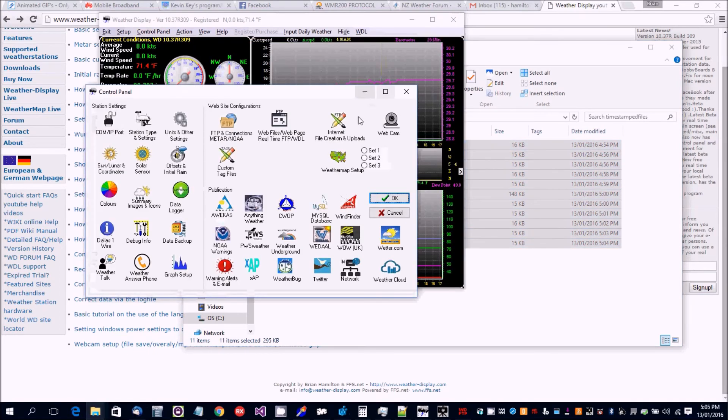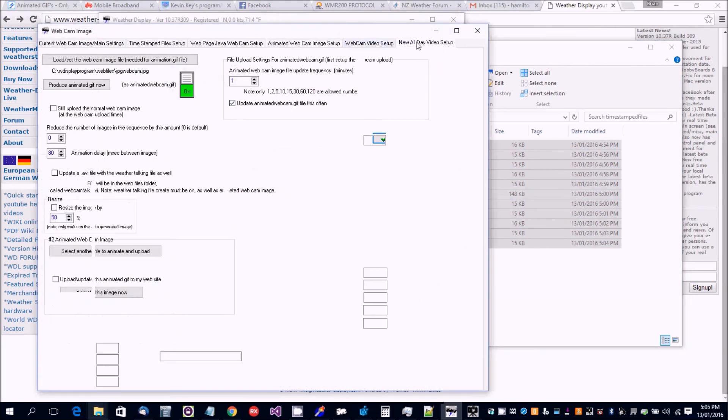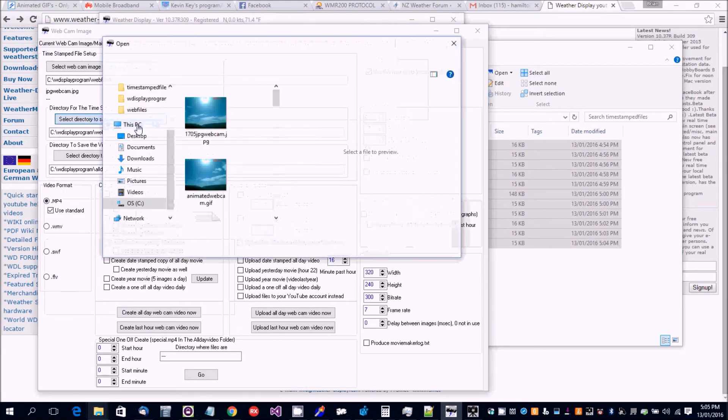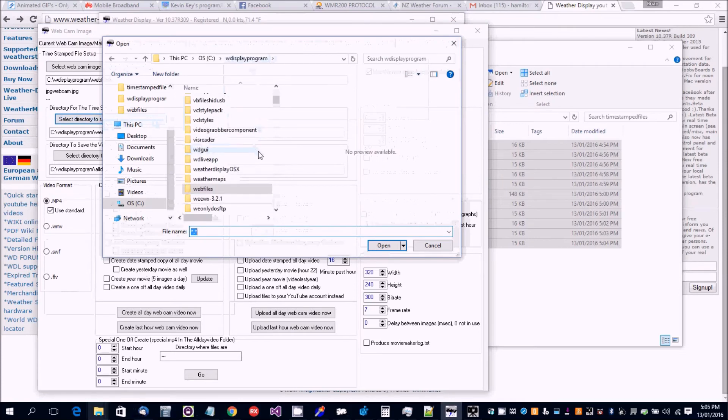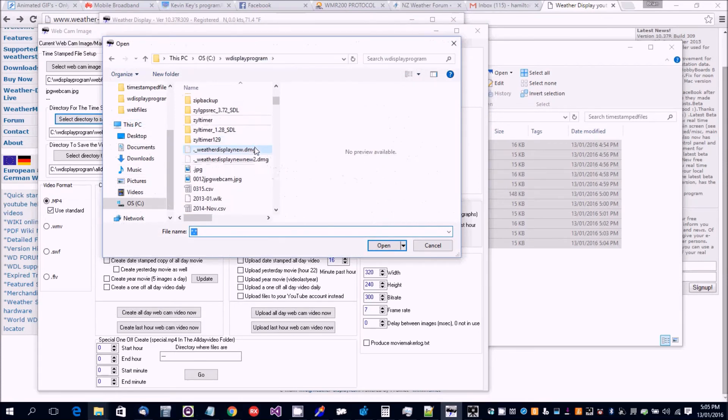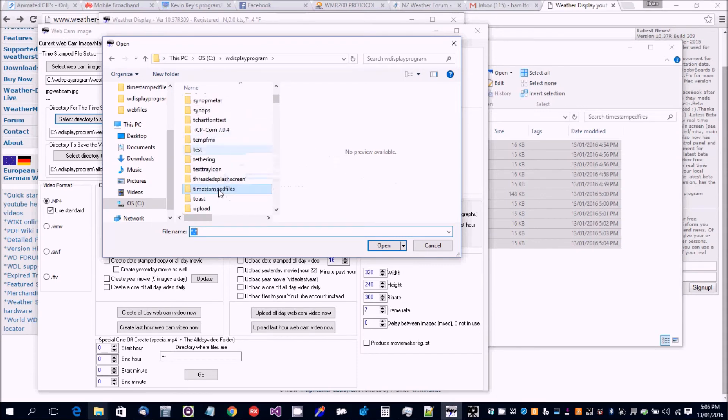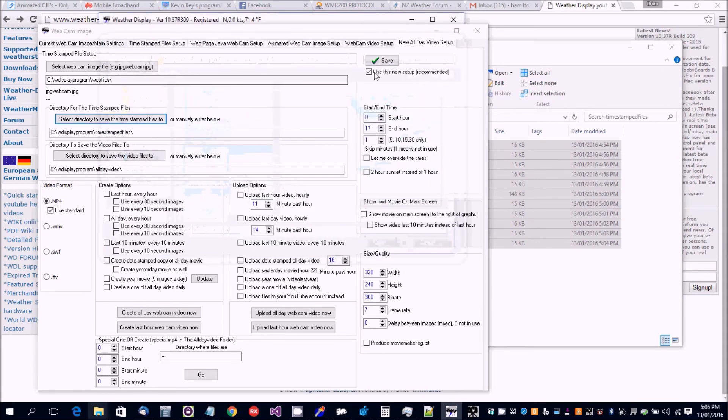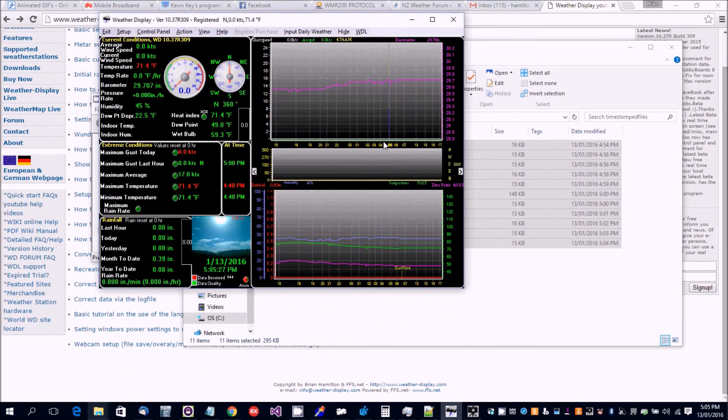And then we just need to select that as the new location. Find the timestamps files and select any file. Okay, that's now going to be the new location.